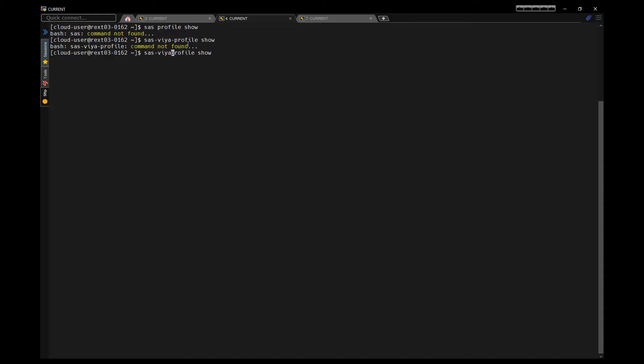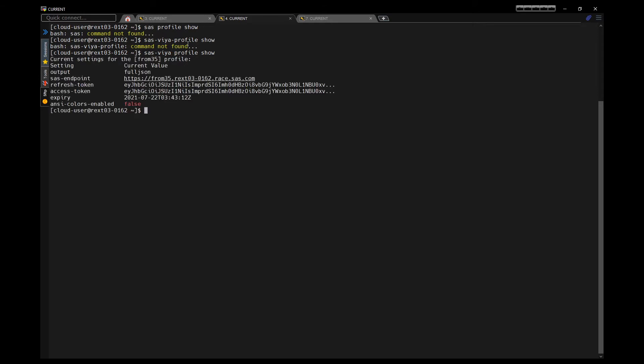When using the Viya command line interface, the first thing we have to do is authenticate. So here I'm going to use my profile to authenticate to my source environment, which is called from 3.5. I'm going to log on as an administrative user.